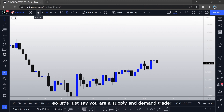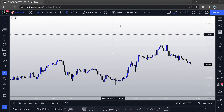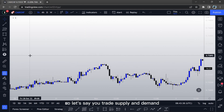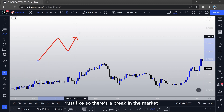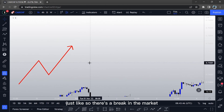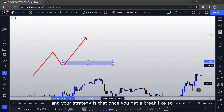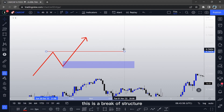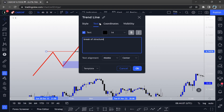Let's say you are a supply and demand trader. You go into the 1H time frame and trade supply and demand. Here's a quick diagram: your strategy is that once you get a break of structure — when the price breaks the previous swing high — that's your break of structure signal.